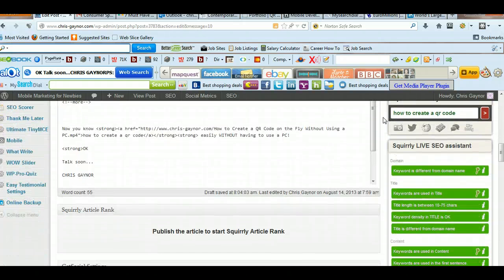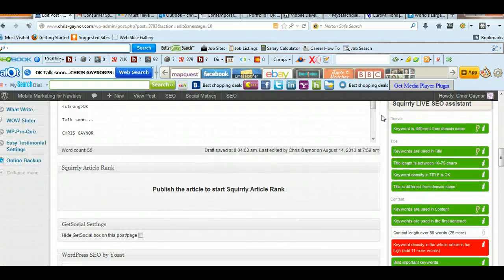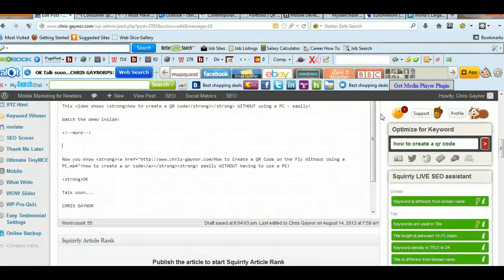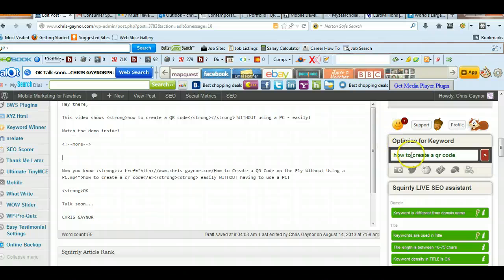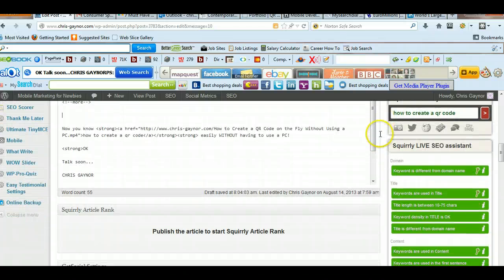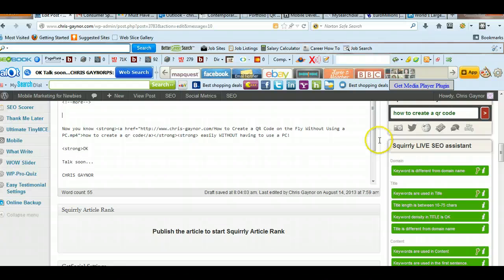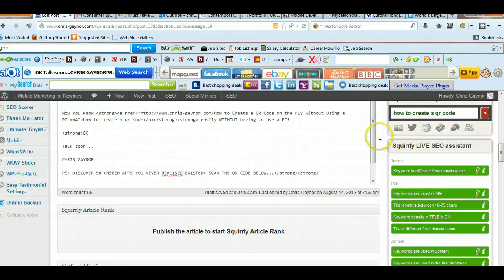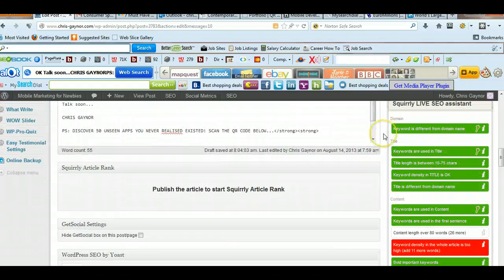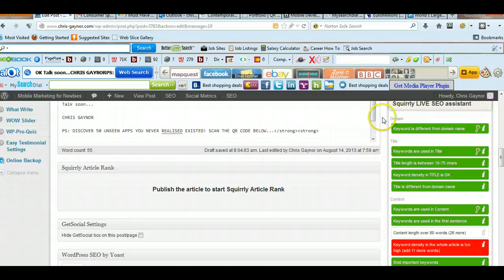But today I'm doing Squirely, and as you can see, Squirely sits at the side here, and basically every time you write a blog post, it will tell you how you're doing in terms of optimization, on-page optimization.